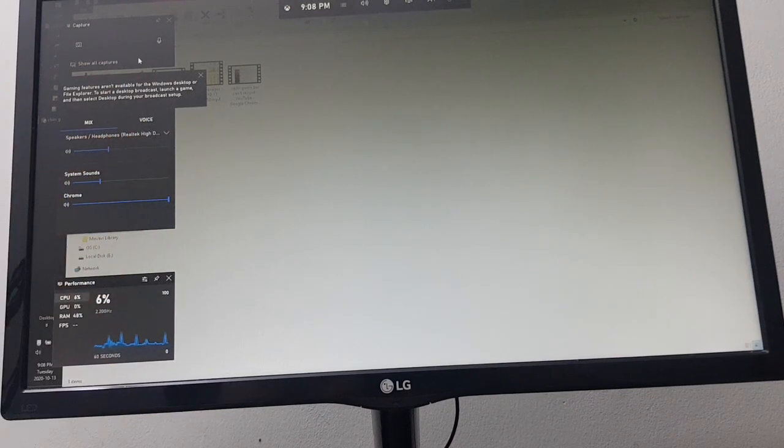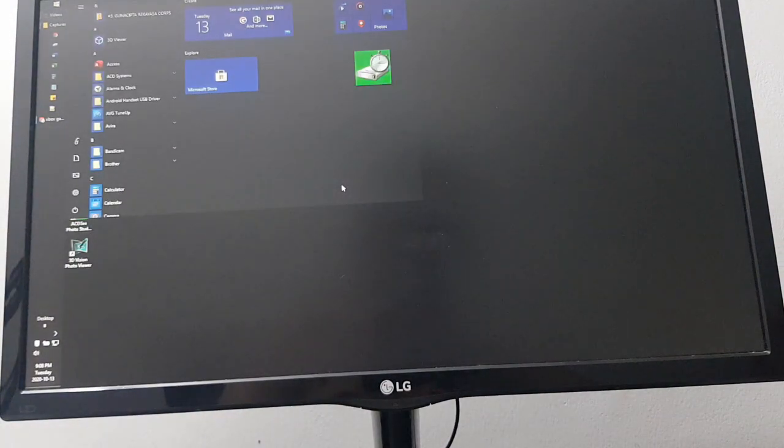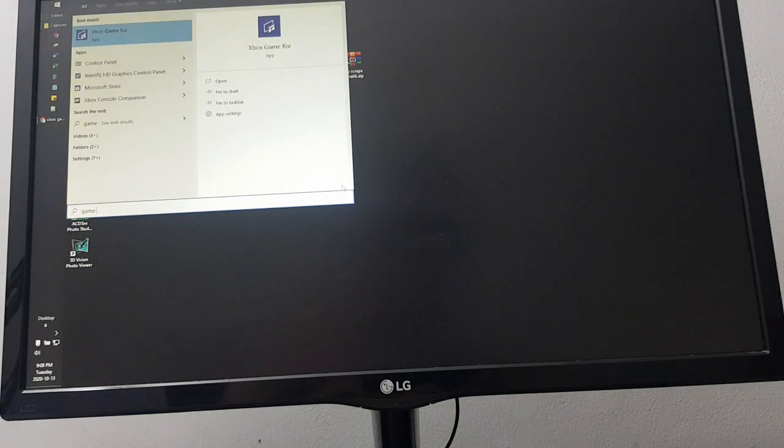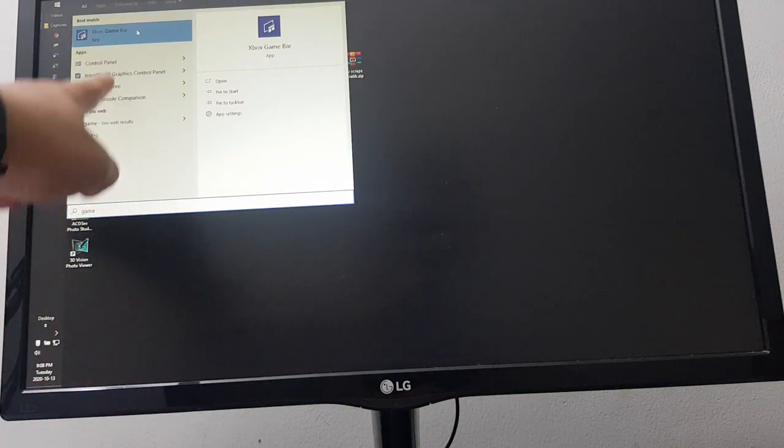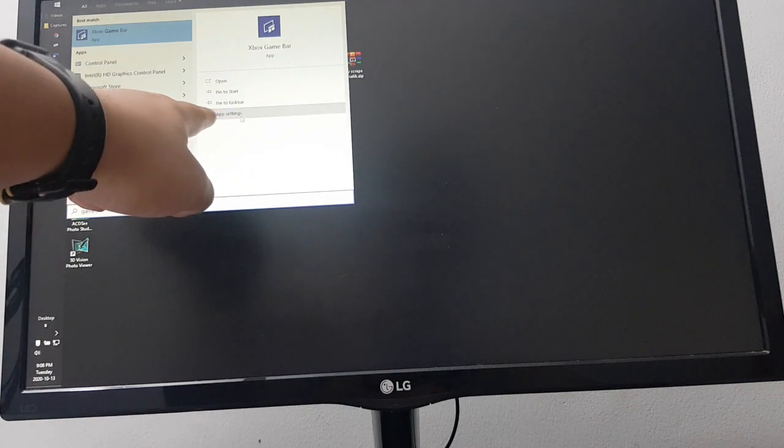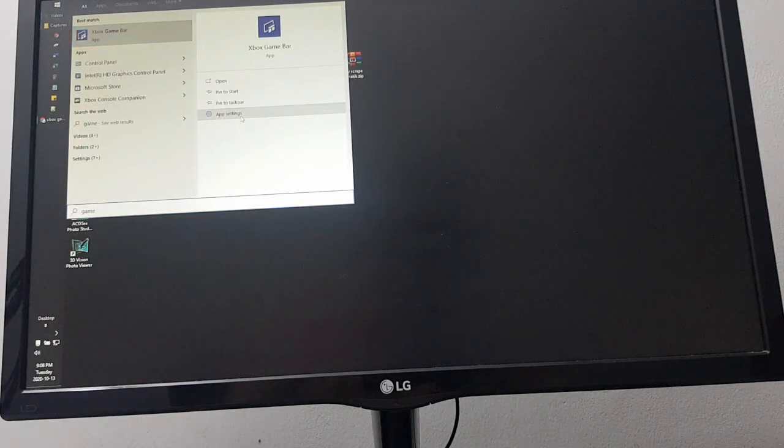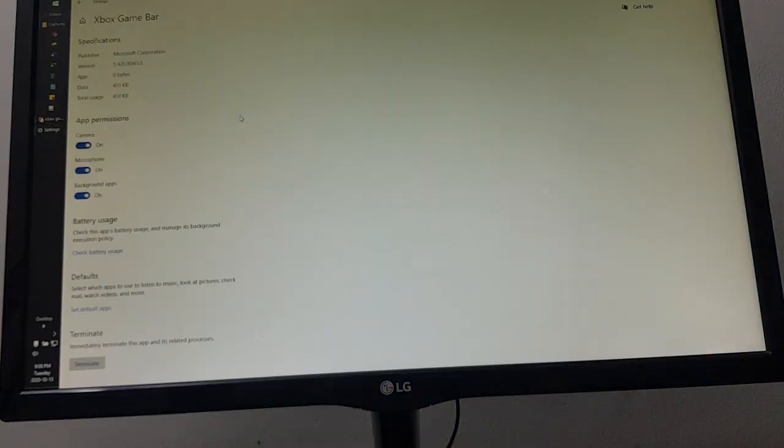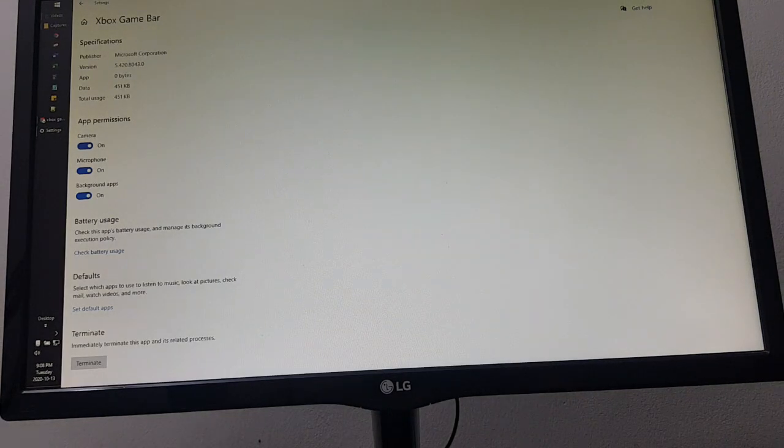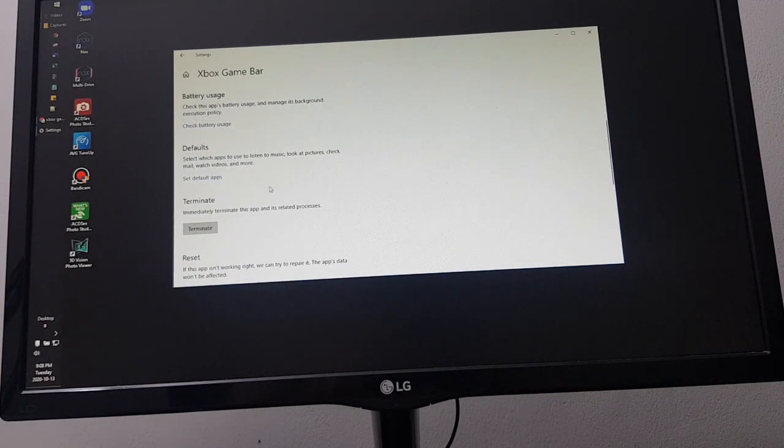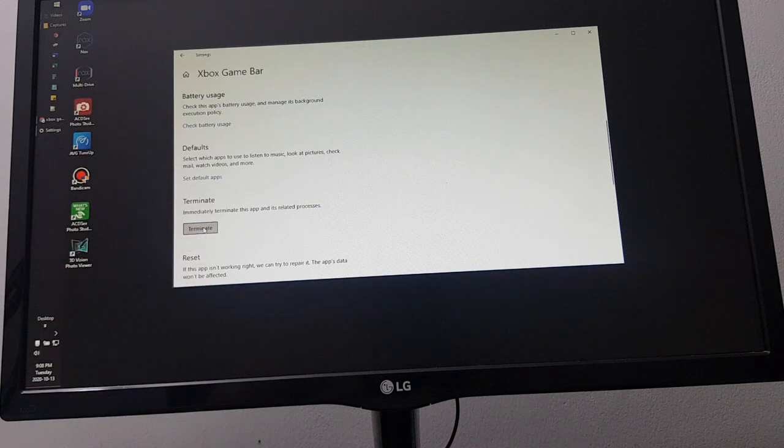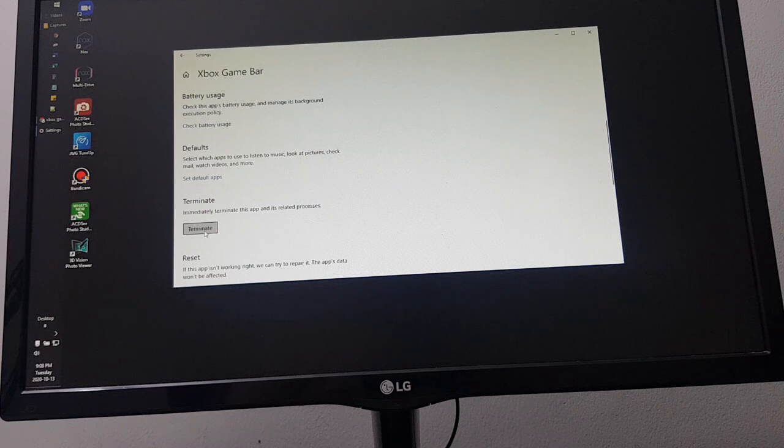To show the recording button again, you need to reset your Xbox Game Bar application. Just click the Xbox Game Bar, then click app settings. You'll see the app settings. Scroll down until you find this terminate button.